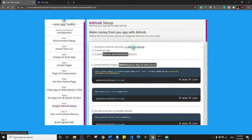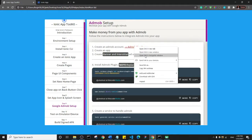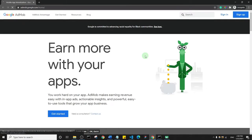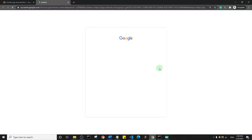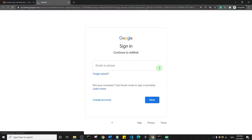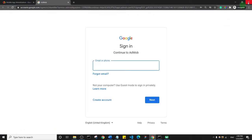If you don't have an AdMob account, I'll right-click and open in an incognito window so that AdMob opens fresh. Click on that link and sign up for an AdMob account. I already have an AdMob account so I don't need to sign up, but go ahead and sign up for one.